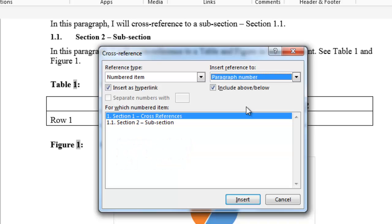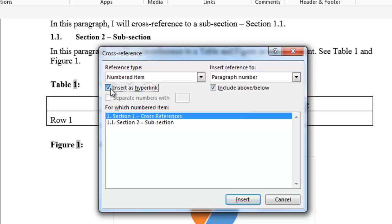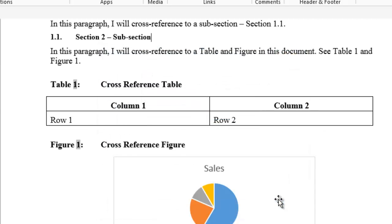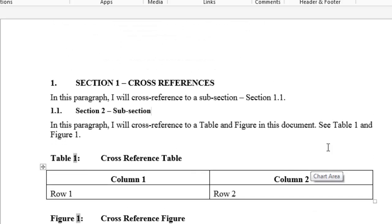The insert as hyperlink checkbox will add a hyperlink to the field code so that when you click on it with your mouse, you will be taken directly to that cross-reference. If the box is unchecked, it will place the label only as a field code with no hyperlink. Now let's go back to the text in our document.